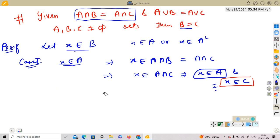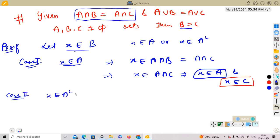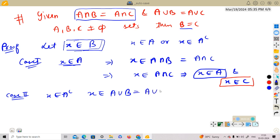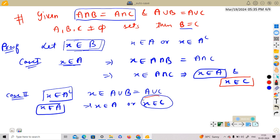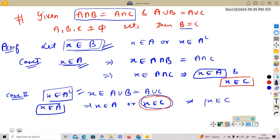Now we consider Case 2: x belongs to A complement. Since x belongs to B, x belongs to A union B, which equals A union C. This implies x belongs to A or x belongs to C. But since x belongs to A complement, x does not belong to A. So x must belong to C. Hence this implies x belongs to C.